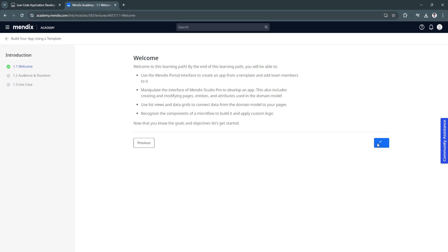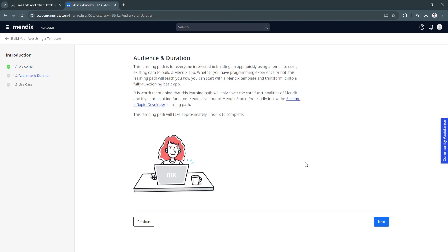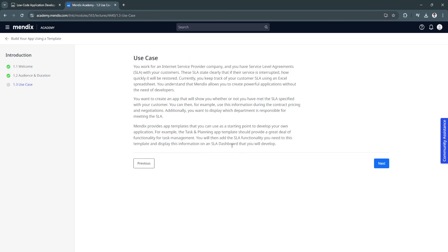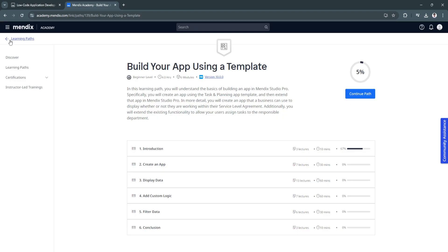Click on next for audience and duration, then click on next again. This is how you can read the course guide. Let's just go back. Just follow all of the lectures from introduction to create an app, to display data, add custom logic, filter data, and the conclusion.